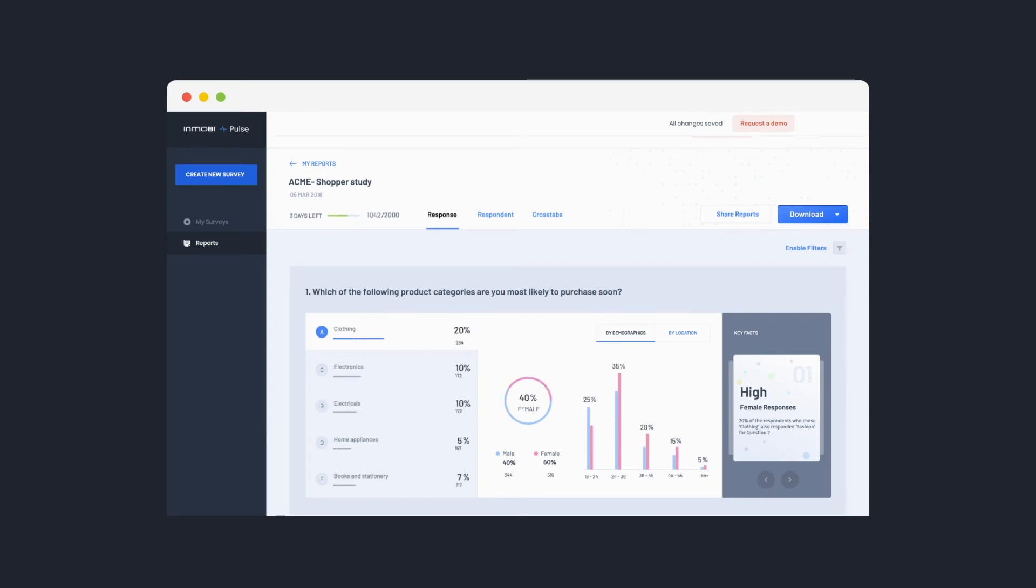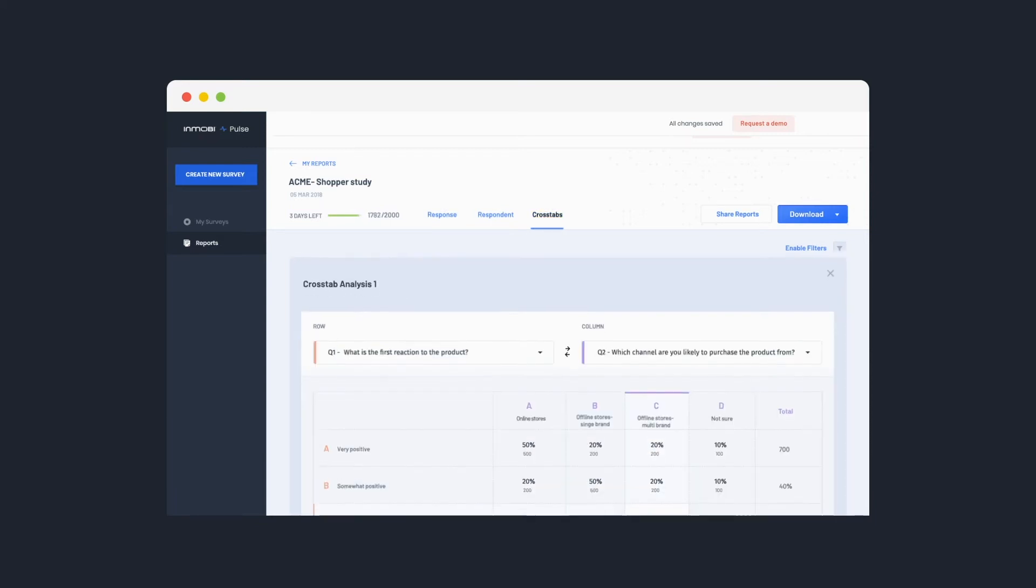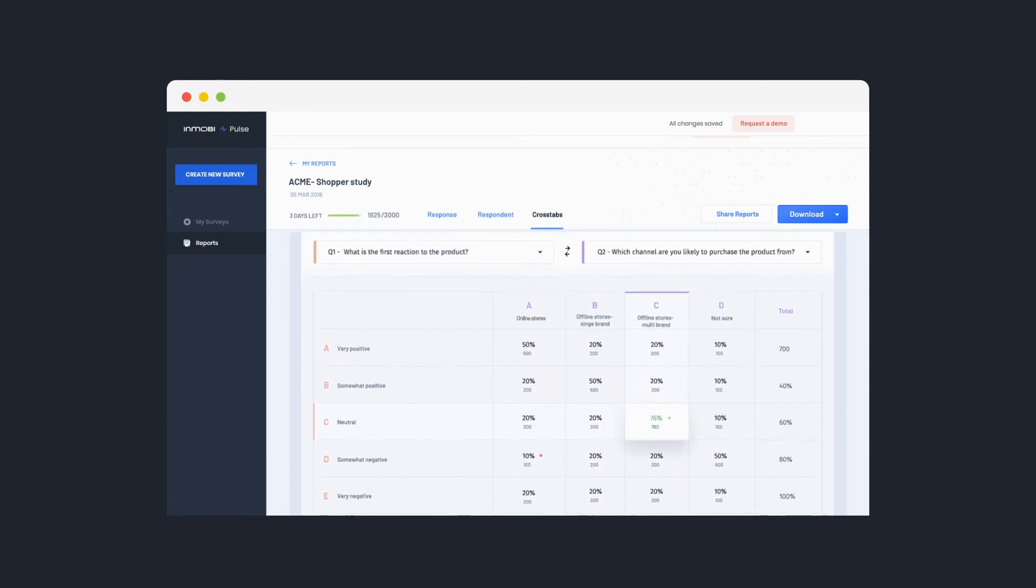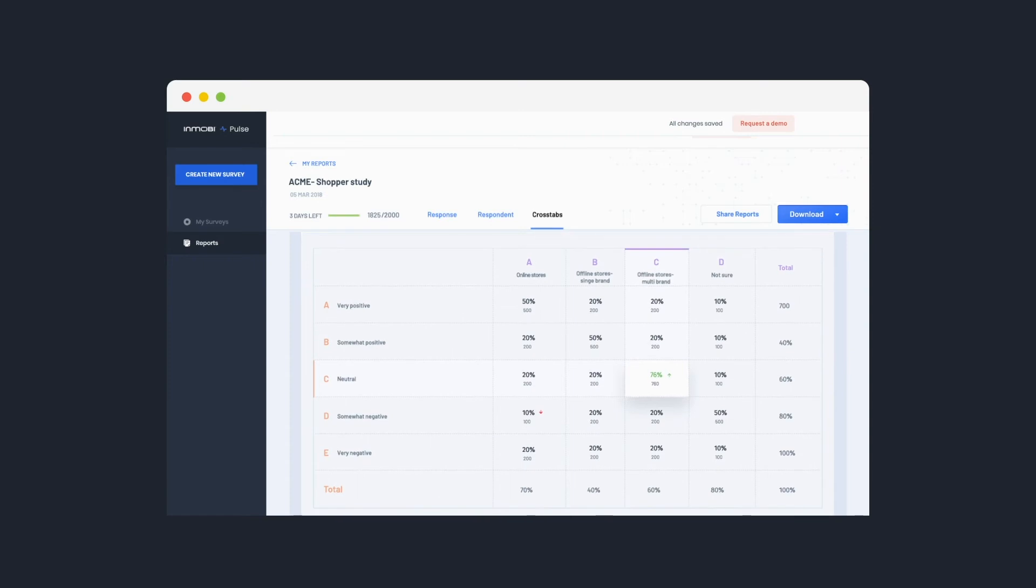Get deeper insights by understanding demographic trends or find significance and correlations in the crosstabs report. It's that easy.